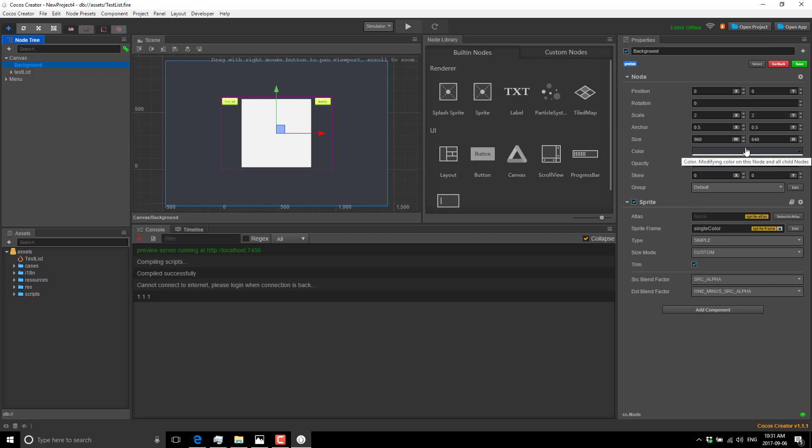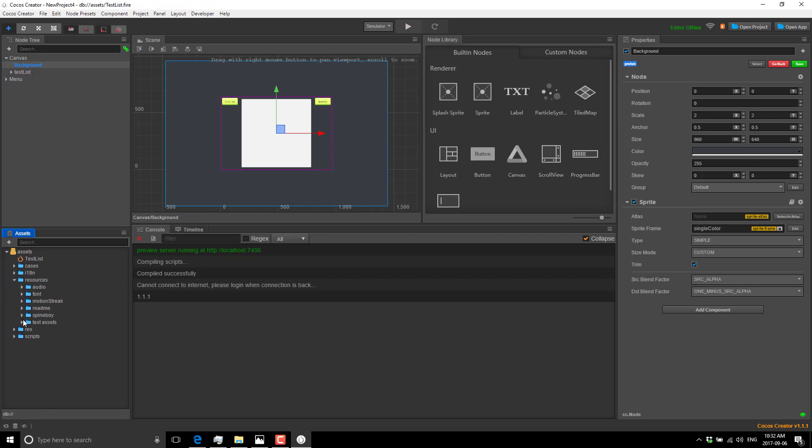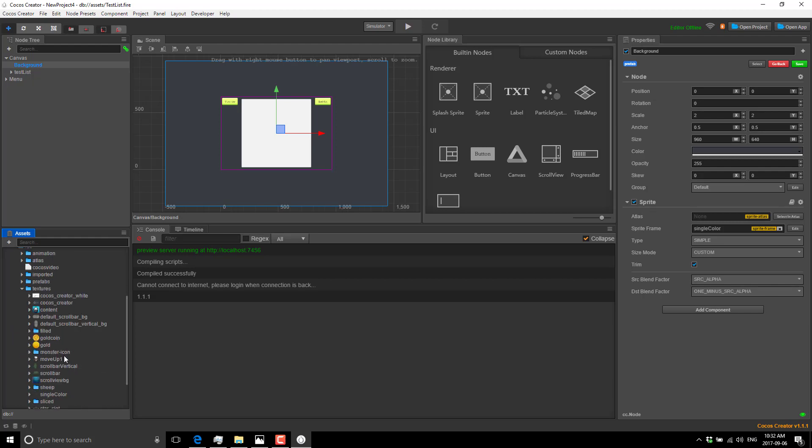A node contains components, but every node has at least one component called node, and this is basically where your positional information comes in. We'll get back to this in a second. You also see here it's a sprite, so it's had the sprite component added to it.